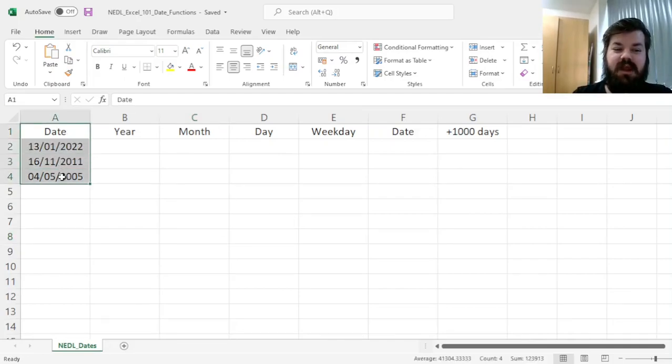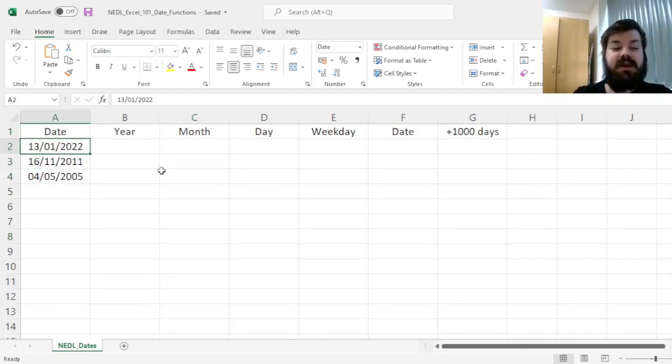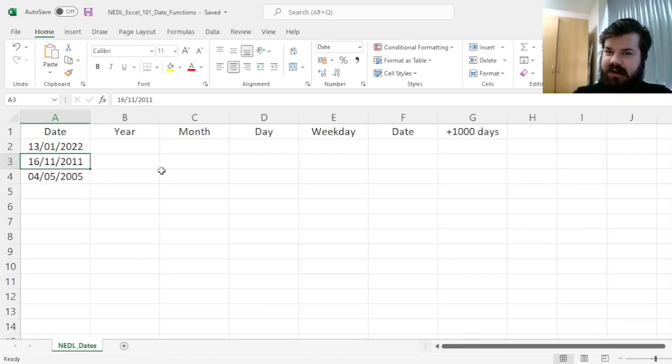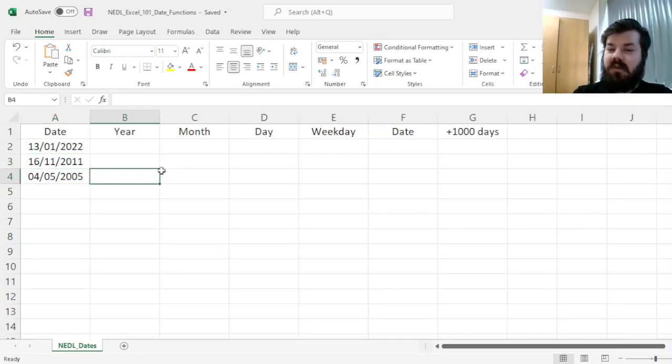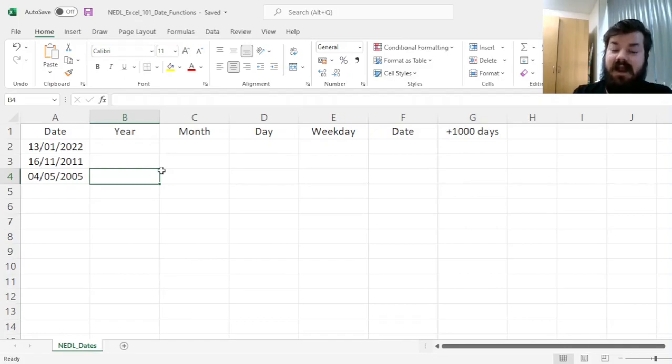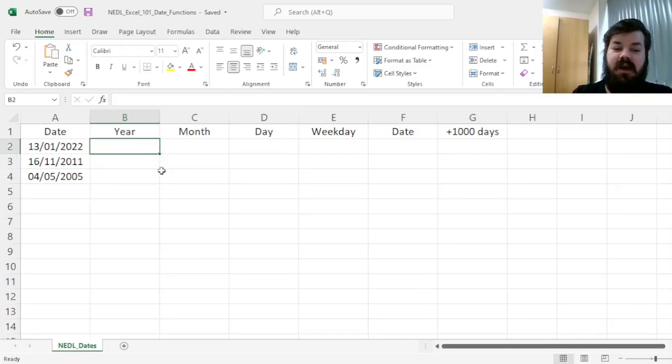So here we have got three dates: 13th of January 2022, 16th of November 2011, and 4th of May 2005. How to work with dates in Excel and extract some relevant information from these?